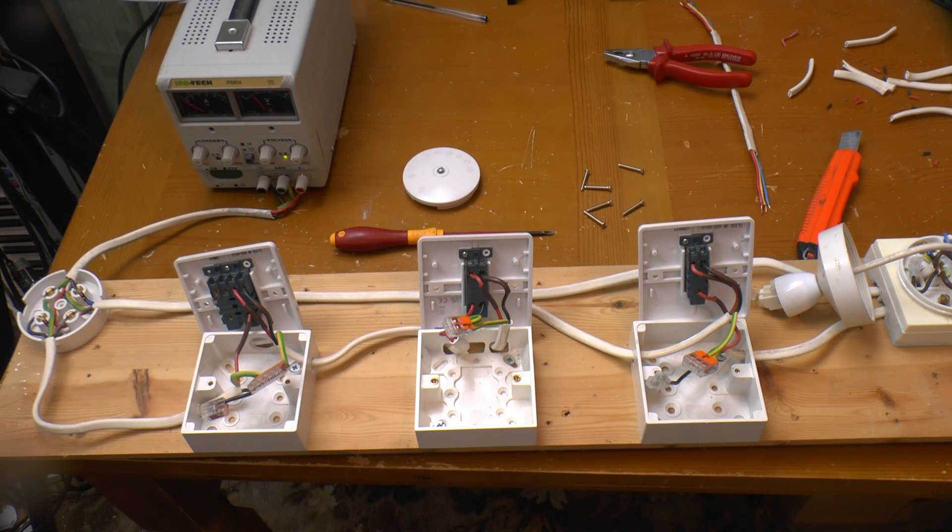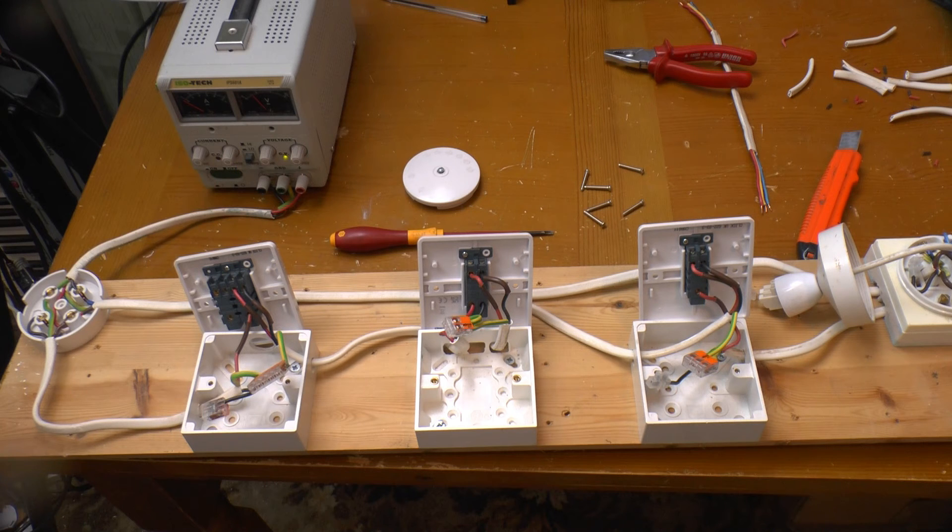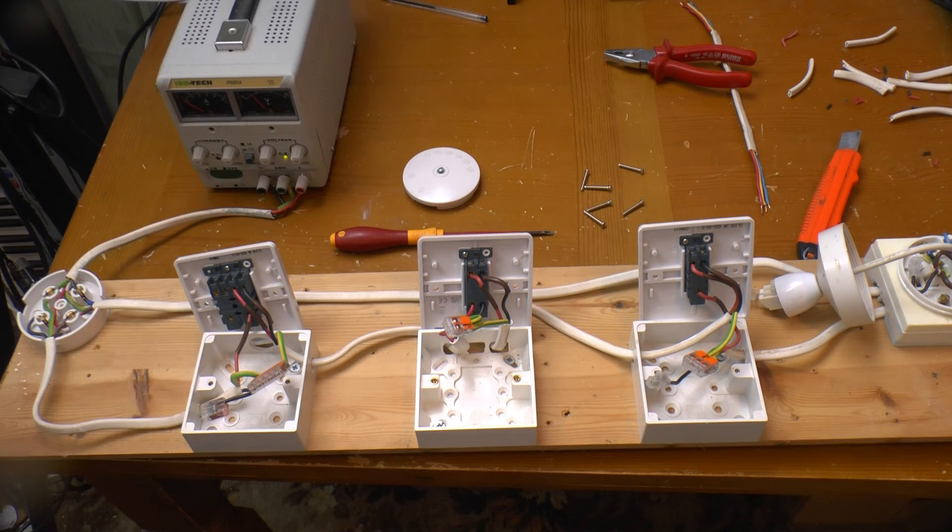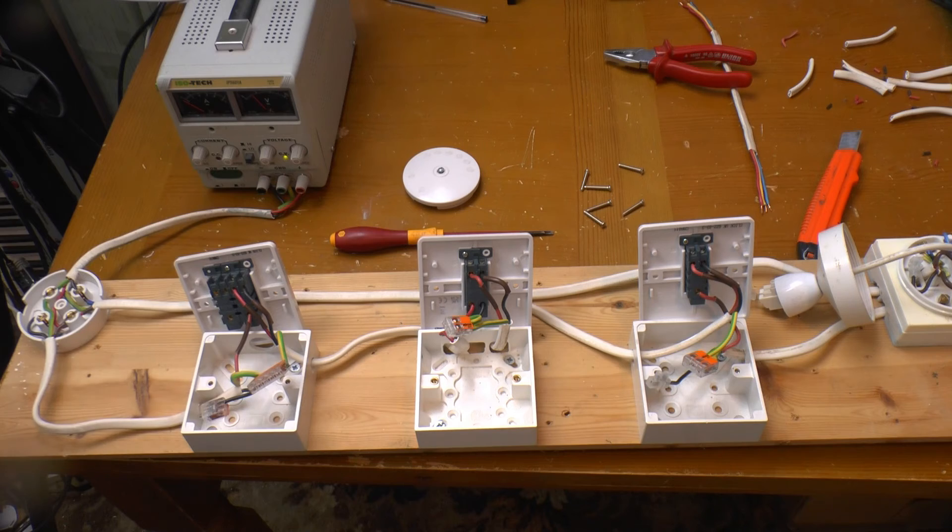Once again, I'm using old cable with new sleeving, simply because that's what I've got lying around, a scrap cable. A new installation would have brown and blue instead.